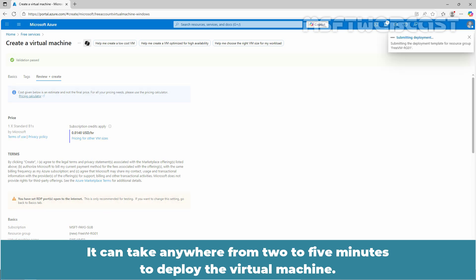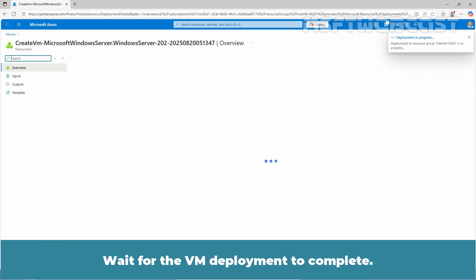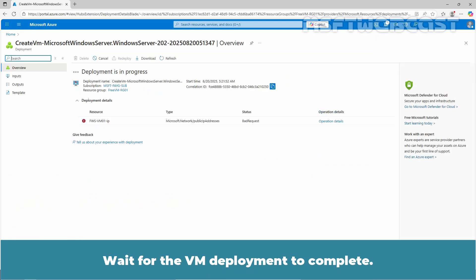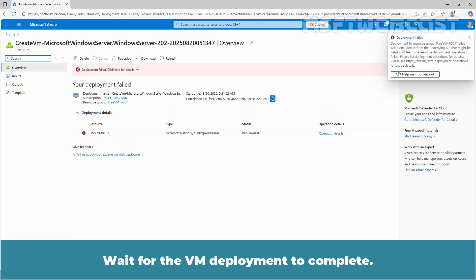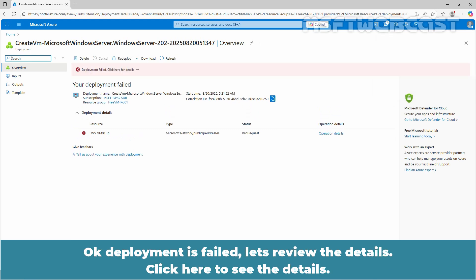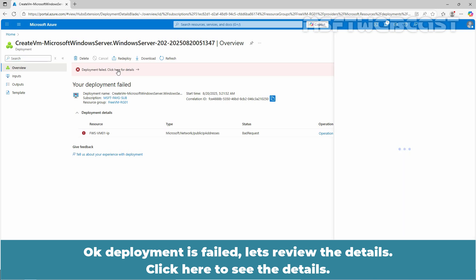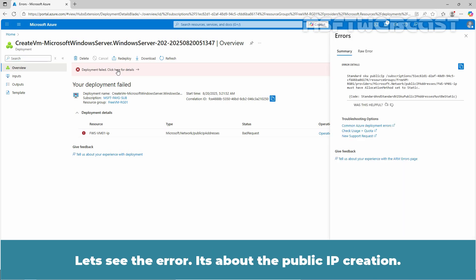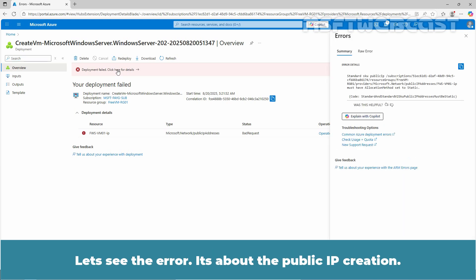It can take anywhere from 2 to 5 minutes to deploy the virtual machine. Wait for the VM deployment to complete. Okay, deployment is failed. Let's review the details. Click here to see the details. Let's see the error.